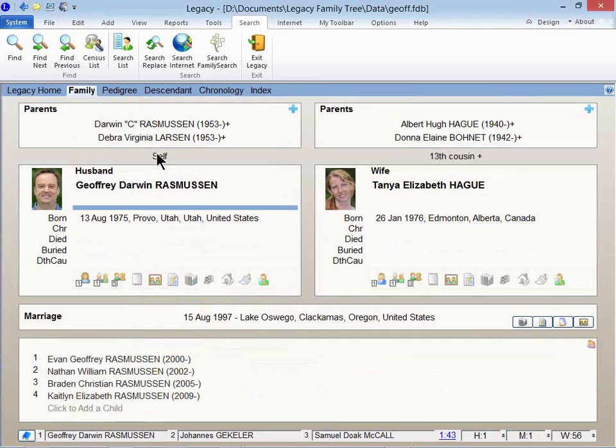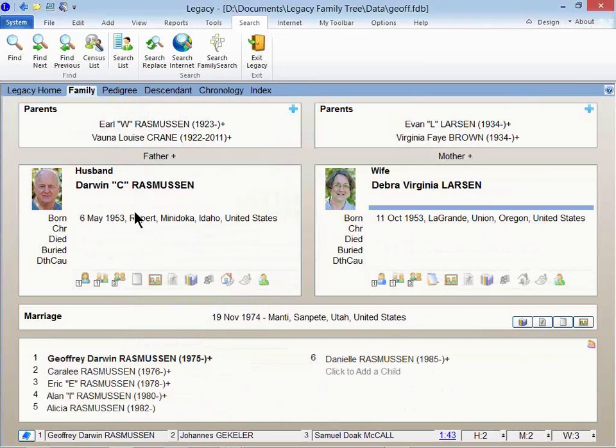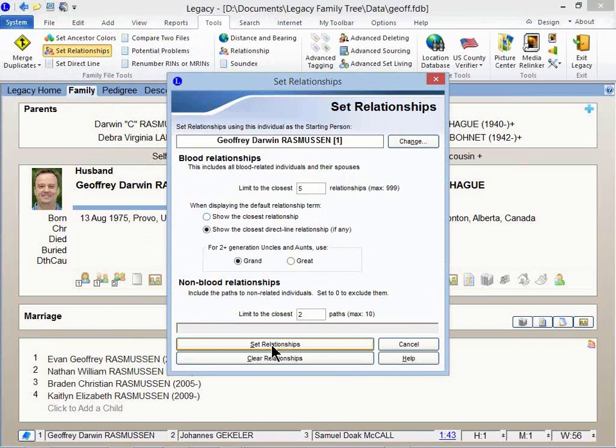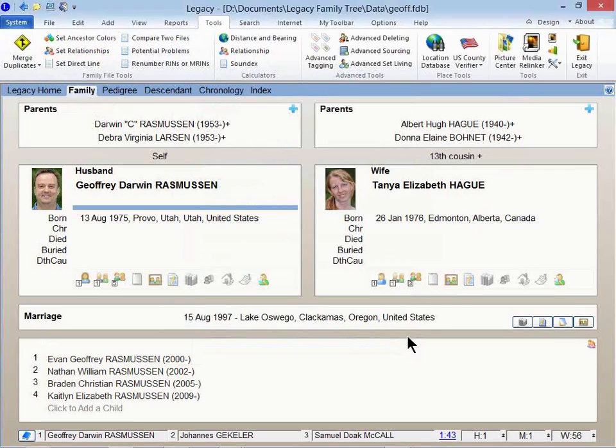Cookie's asking, how do I show these relationships here on the family page? Right above each person, it shows how that person is related to me. Just turn that on by going up to the Tools tab, and click on Set Relationships. And there's some things you can play around with in here, but just click on Set Relationships, and that'll go in and set them.